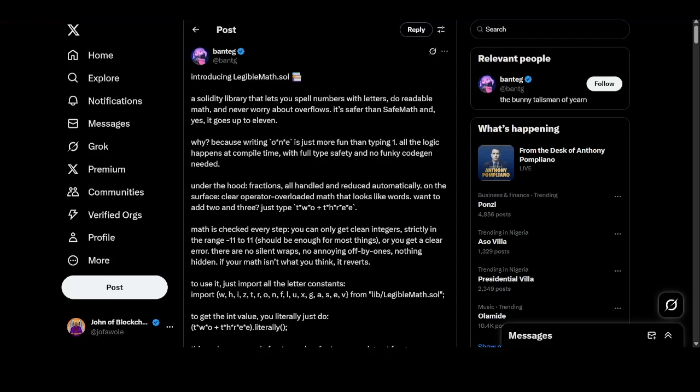Banteng released it on Twitter some days back and it's simply a library that lets you spell numbers with letters. So you might choose to write your numbers with a safe mark and the usual numbering thing, but you can also choose to spell out your numbers with letters and that's the main thing about Legible Math.Sol.